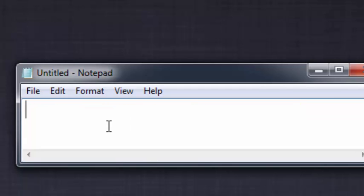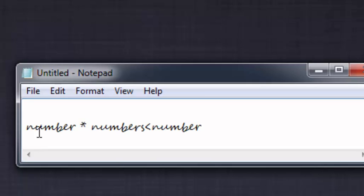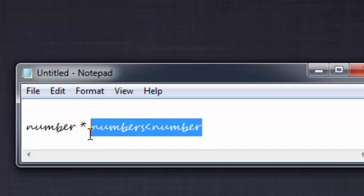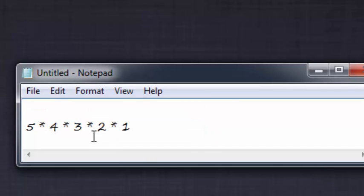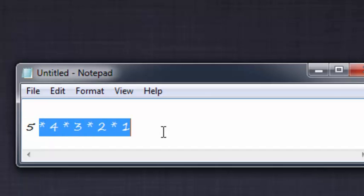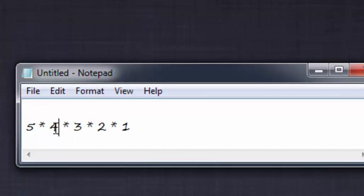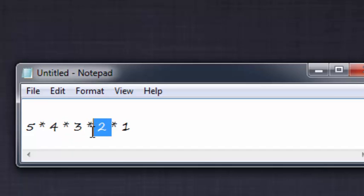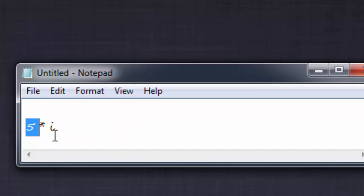Normally, to find the factorial value of a number, you have to multiply the number with all the numbers less than it. So if the number is 5, we multiply 5 times 4 is 20, 20 times 3 is 60, 60 times 2 is 120, and 120 times 1 is 120, which is the answer.